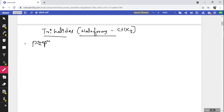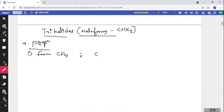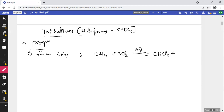The general methods of preparation include preparation from methane. Methane (CH₄) treated with three molecules of chlorine in sunlight forms CHCl₃ with the liberation of three molecules of HCl. This reaction can be observed by the haloform reaction.